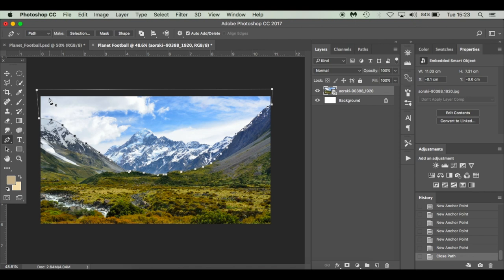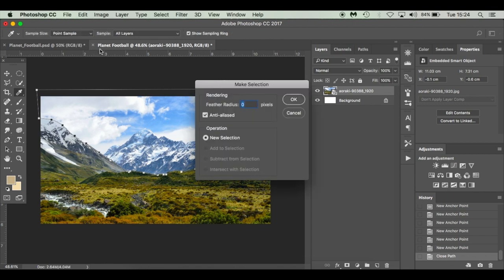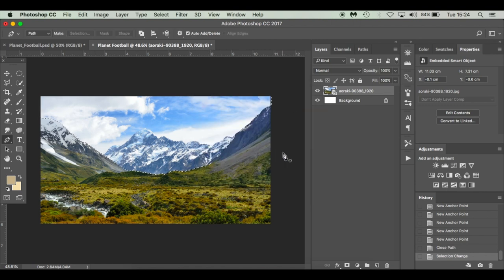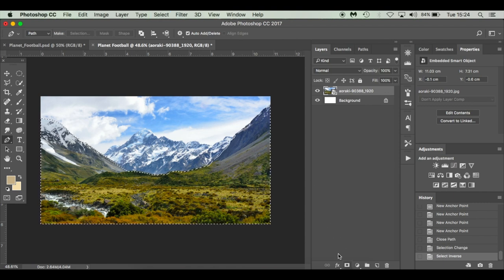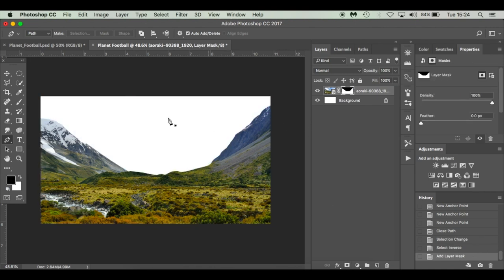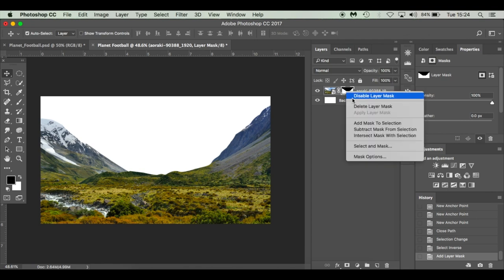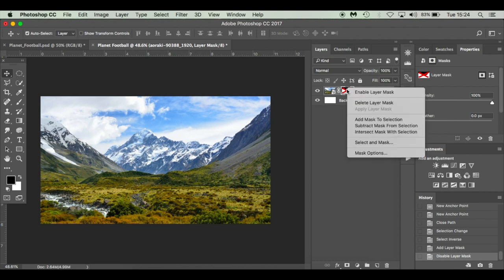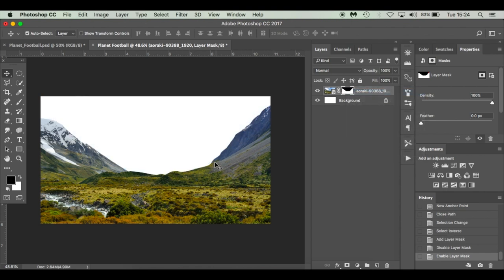So what I've just done is cut it out with the pen tool. Make sure you've got the path selected, click Select, then Make Selection — feather radius zero pixels, anti-aliased ticked, new selection — click OK and you get the marching ants. I'm going to invert it with Command Shift I (or Control Shift I on Windows) so the marching ants are the other way around, then hit the layer mask. We haven't deleted those pixels — we've just masked them, so I like to work non-destructively.